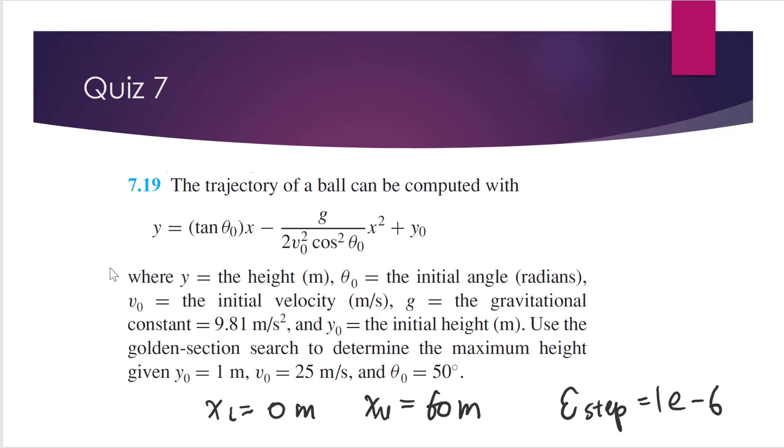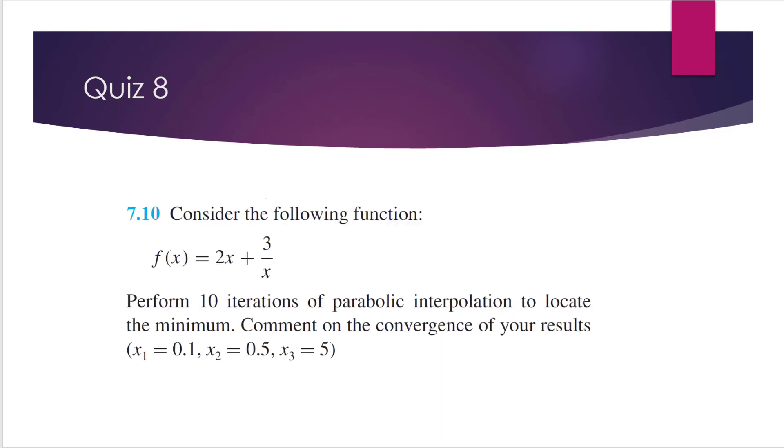Okay, so you need to use MATLAB. You can write the code in the main file, or you can also create a function file called the golden section dot m like we did in the class. All right. So the next quiz problem.